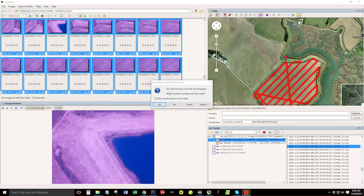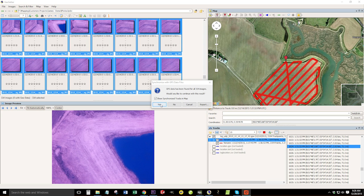And you can see that it found GPS data for all 334 images, which is good. Would you like to continue with this result? Yes, we would.